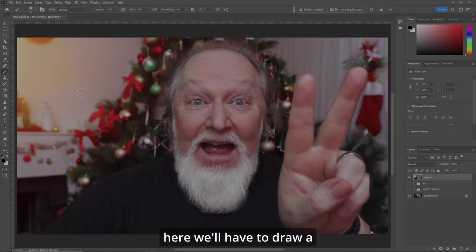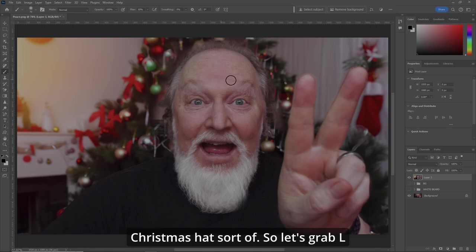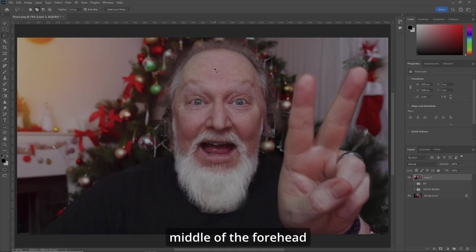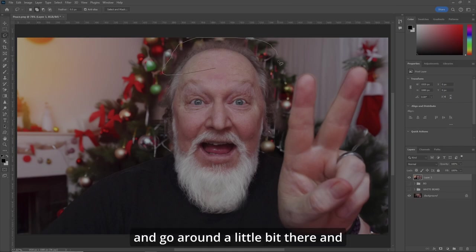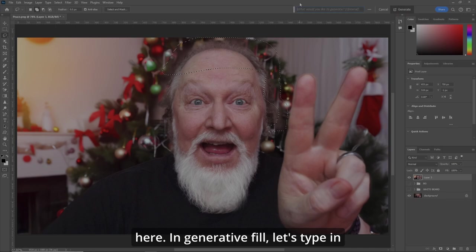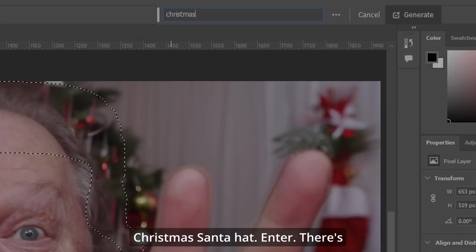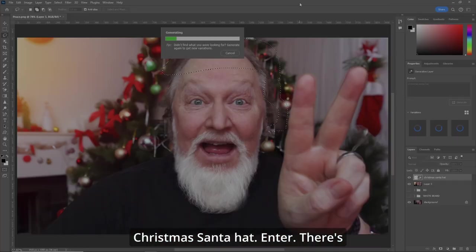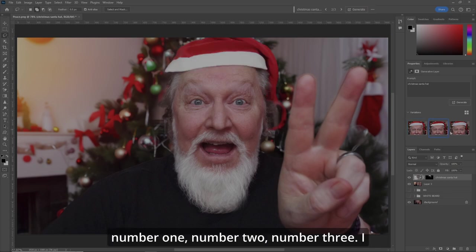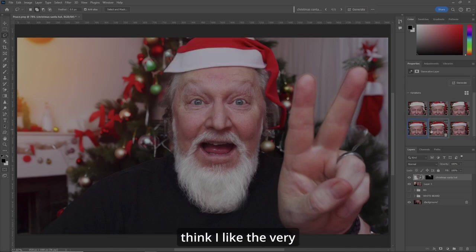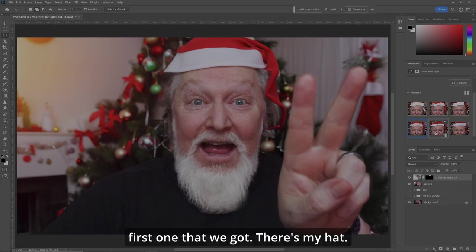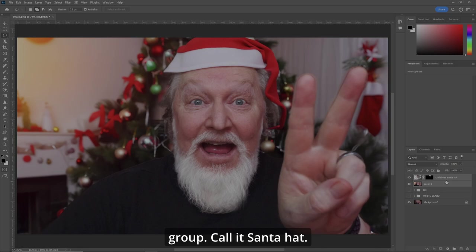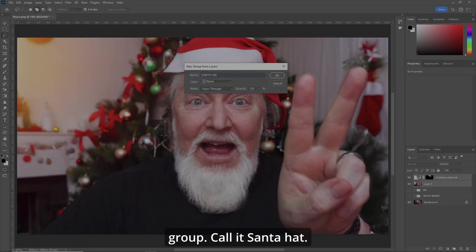Now here we'll have to draw a Christmas hat. So let's grab L for our lasso tool, kind of start in the middle of the forehead and go around a bit. In generative fill, let's type in Christmas Santa hat. That gives us number one, two, and three. I think I like the very first one that we got — there's my hat. Let's put those in a group and call it Santa hat.